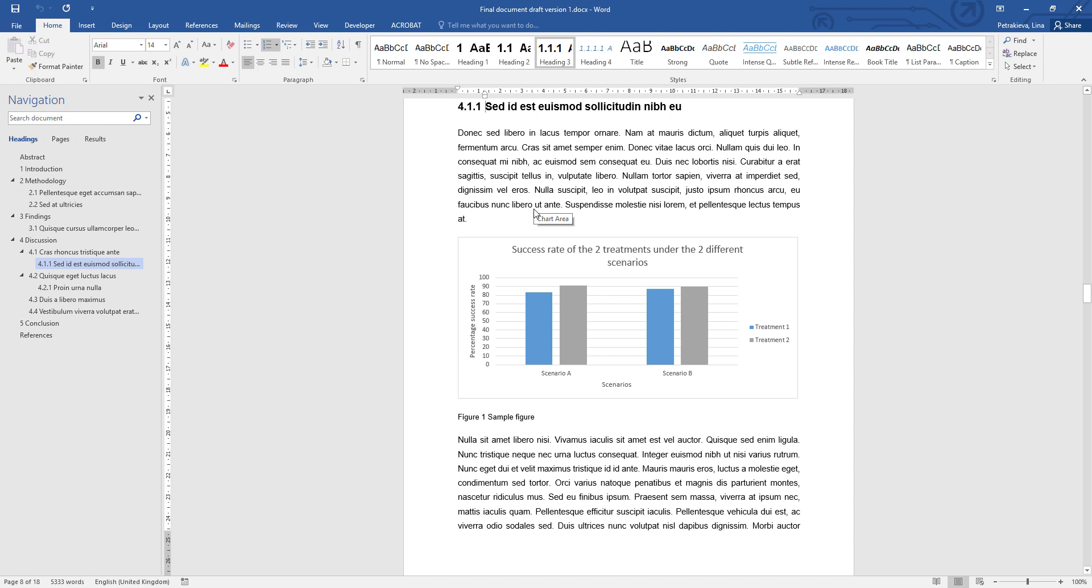One other big advantage of using automatic captions is that it allows you to refer to this figure or table inside the text and always keep that reference correct. All you need to do is go in the text where you want to refer the reader to that particular figure or table. I'm just going to add it here.